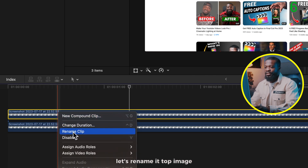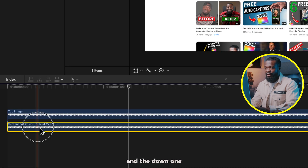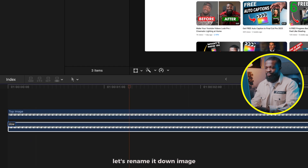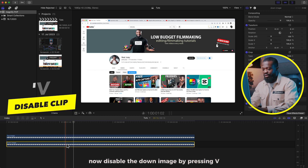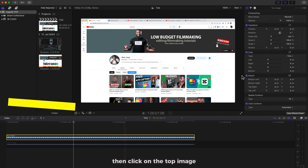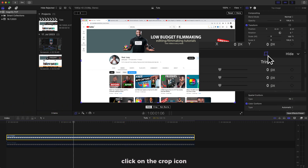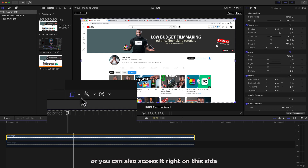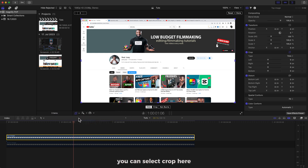Now let's rename the two images on our timeline. The top one, let's rename it 'top image,' and the bottom one let's rename it 'down image.' Now disable the down image by pressing V, then click on the top image, go to your right side, and click on the Crop icon.